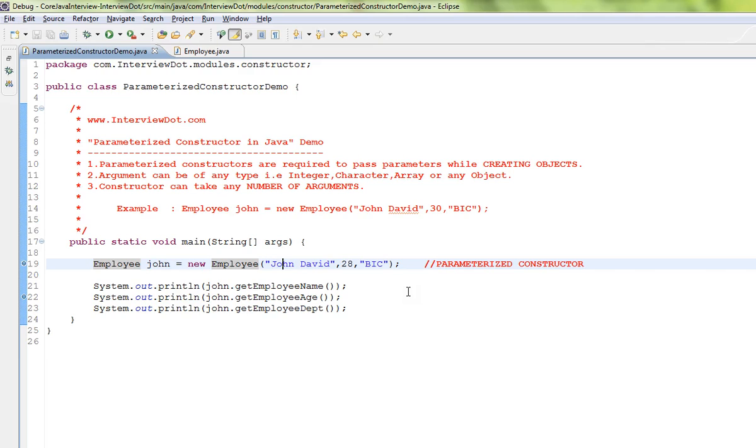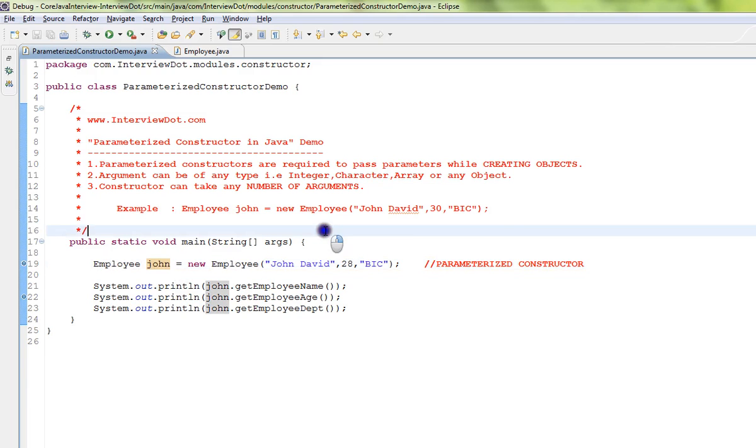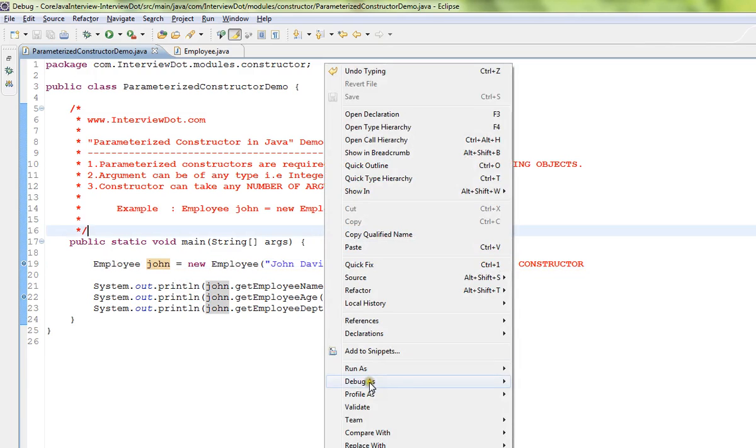And I should get the proper object. That's where parameterized constructor comes into picture. So I'm going to now debug this and show you how exactly the instance variables are assigned.